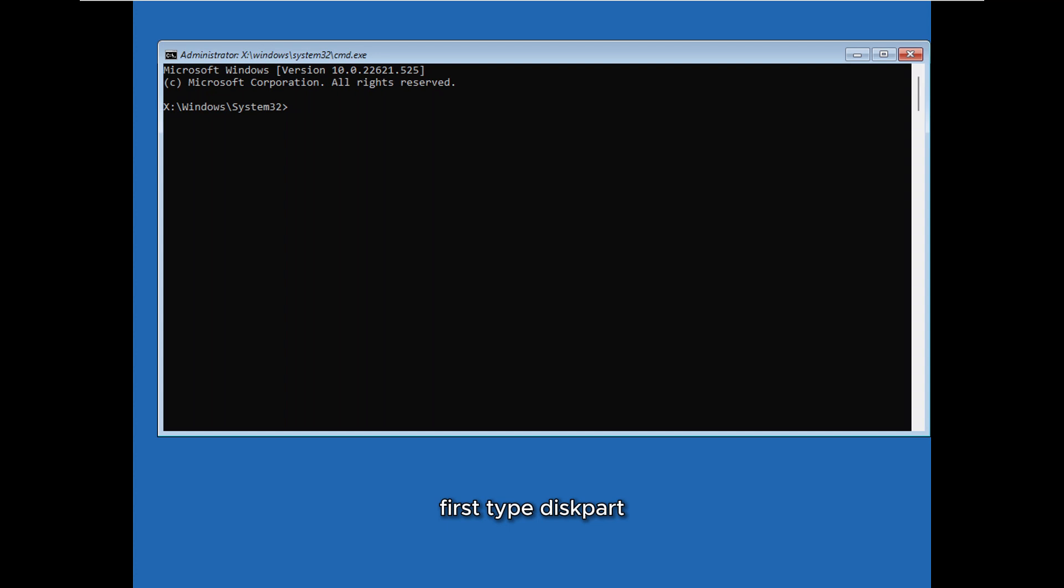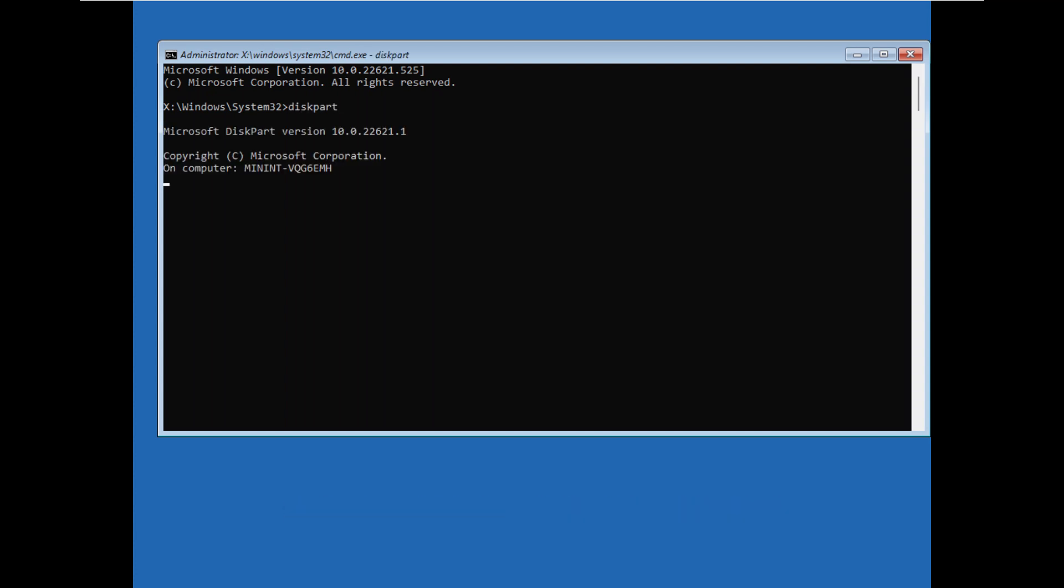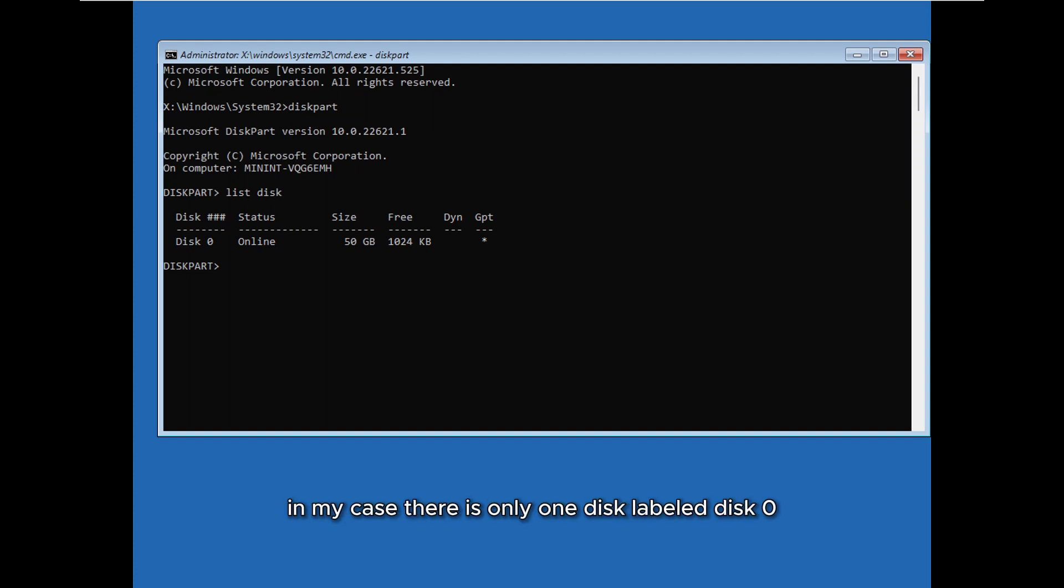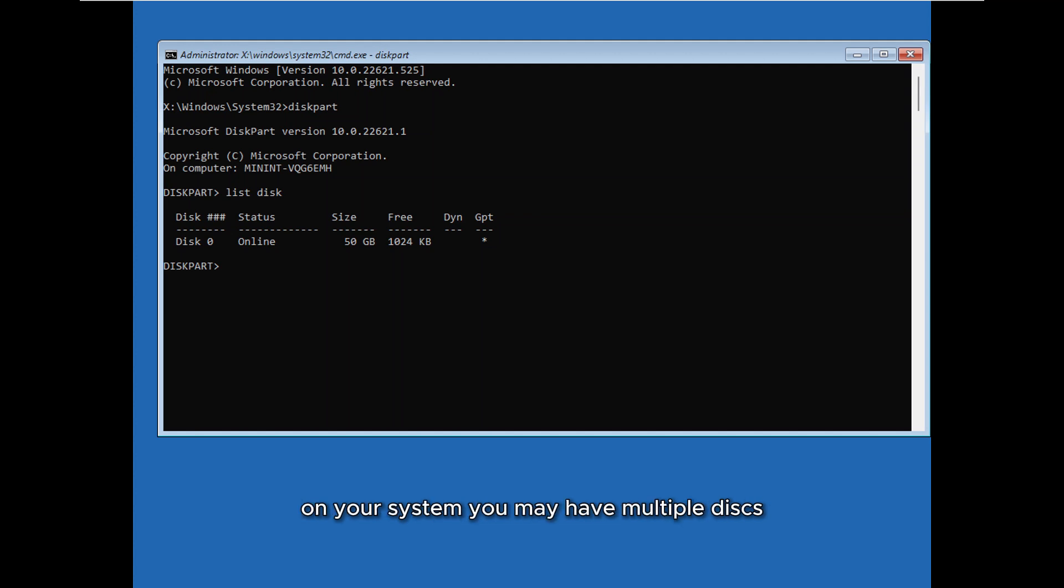First type diskpart and press Enter to launch the disk partition tool. Next, to view all available disks on your system, type list disk and press Enter to display the list of disks. In my case there is only one disk labeled disk 0, which is my primary device where Windows is installed. On your system you may have multiple disks, so identify the one containing your Windows installation.